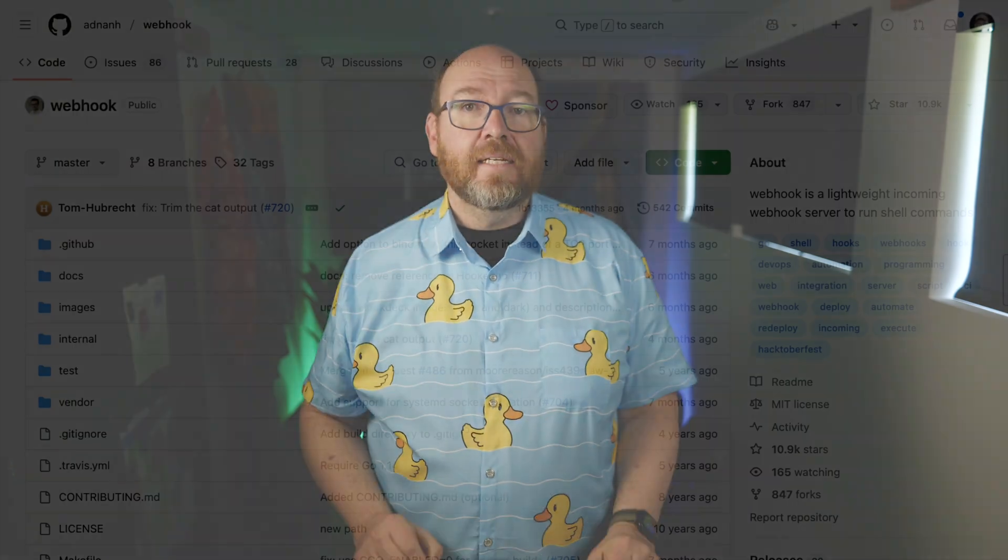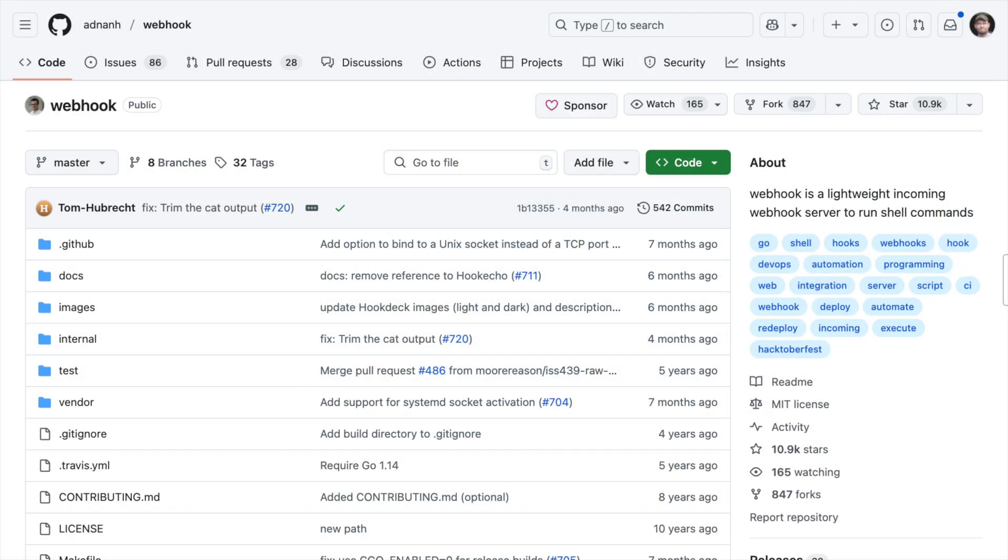Thanks again to N8N for sponsoring this video. I'm using a neat tool called Webhook — not a great name. Reminds me of when the company I worked for years ago renamed the product I focused on from Teamplate, a searchable name, to Workflow, a less searchable name.